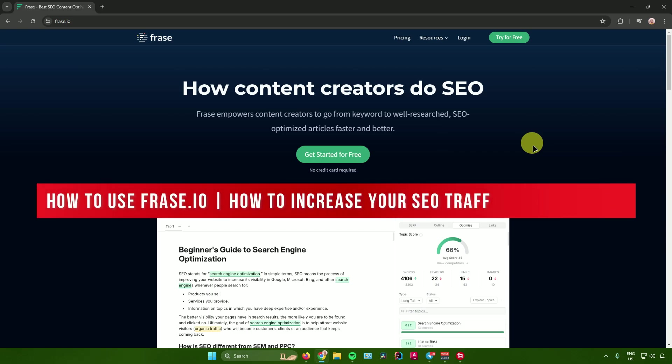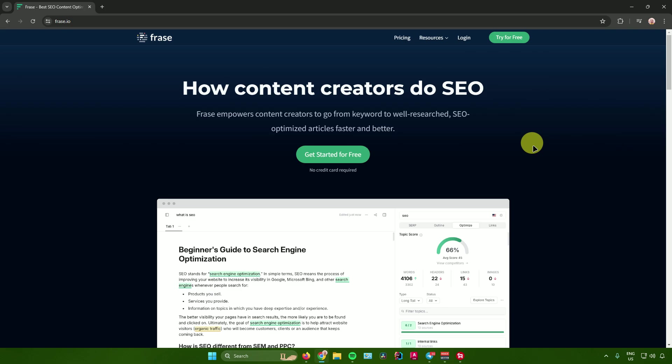How to use Phrase.io — how to increase your SEO traffic using Phrase.io. In today's video, I will show you guys how to use Phrase.io.